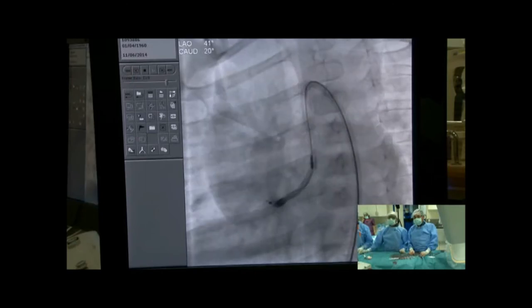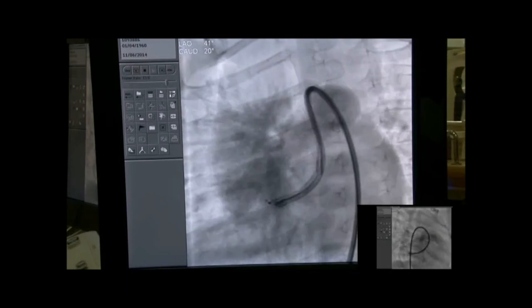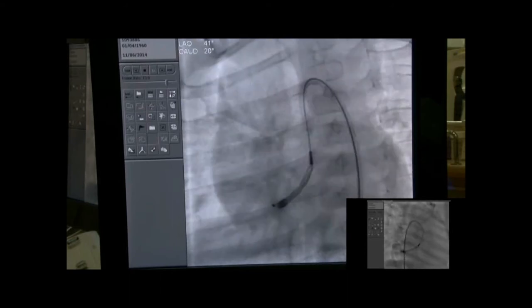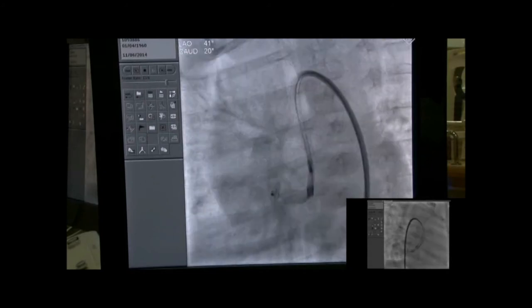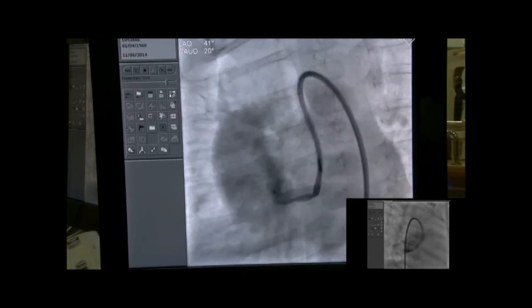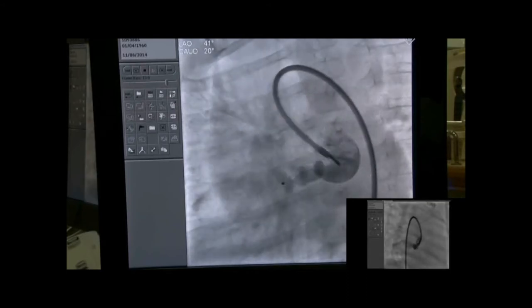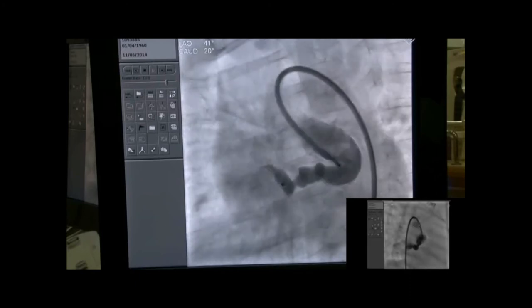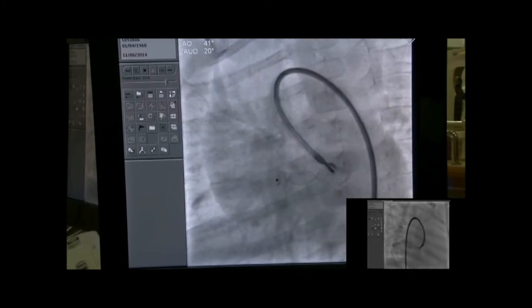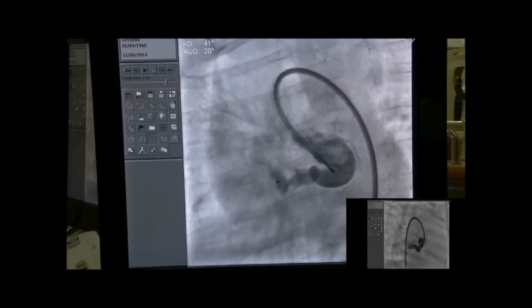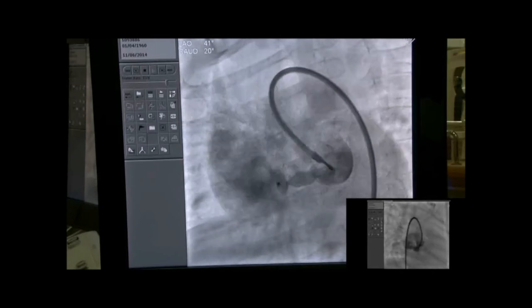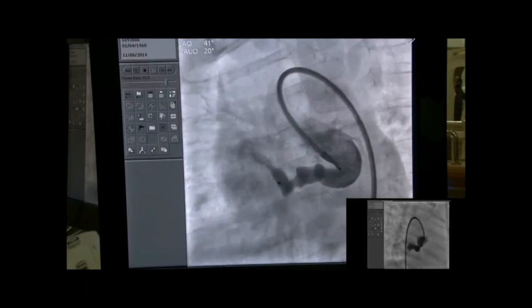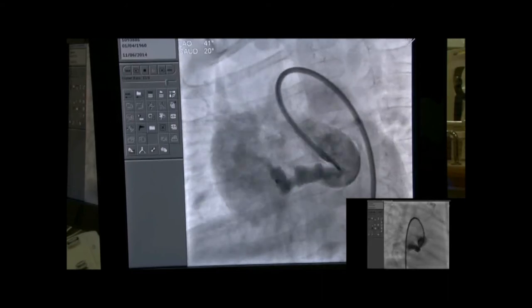Here is the 8 mm AVP2 with the distal disc open in the distal part of the fistula, and the middle segment and proximal disc all attached. Here you see the middle part of the AVP2 deployed. The proximal part is deployed, and at the moment the device is under tension — the middle part is reasonably at a constriction and hopefully that will occlude the fistula. The proximal disc hasn't fully formed yet.